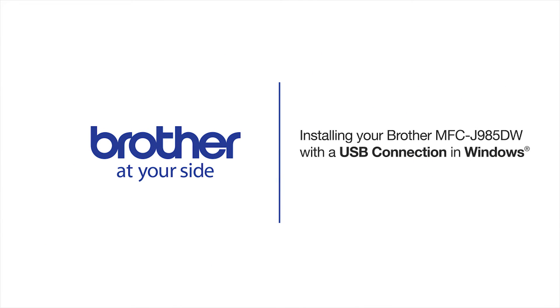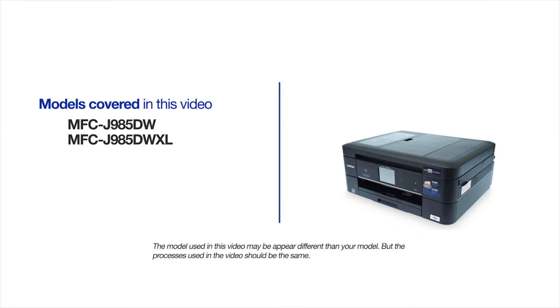Welcome! Today we're going to learn how to install your Brother MFC-J985DW on a USB-connected computer. This video will cover multiple models and operating systems. Even though your machine may not match the model on the screen, the overall process will be the same.